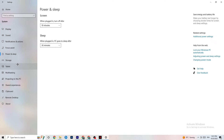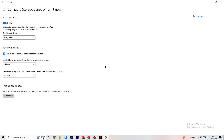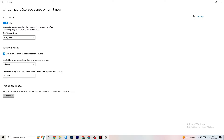Go to 'Storage,' click 'Configure Storage Sense' and run it. Set it to clean every week, 14 days, and 60 days respectively, then click 'Clean Now.' This helps your PC remove temporary files that aren't being used, which frees up resources.